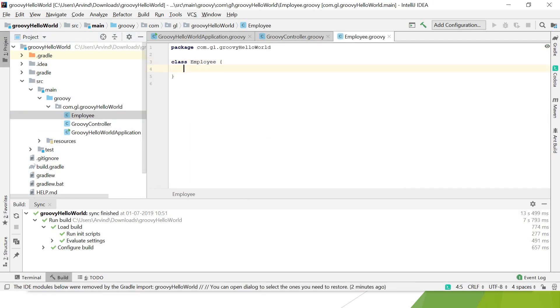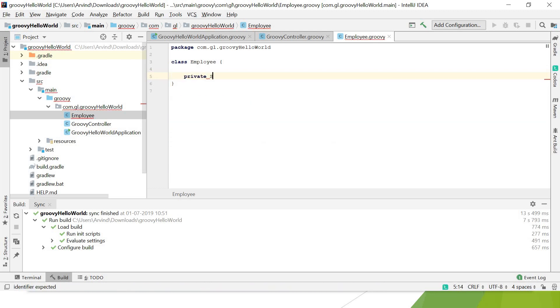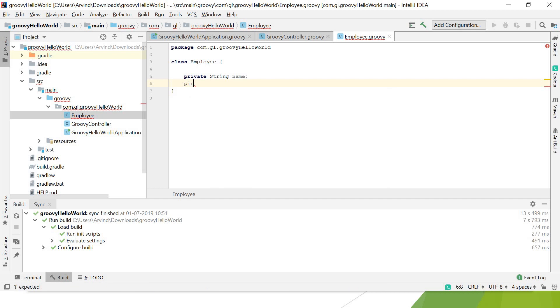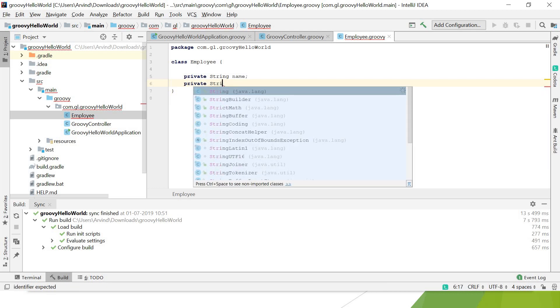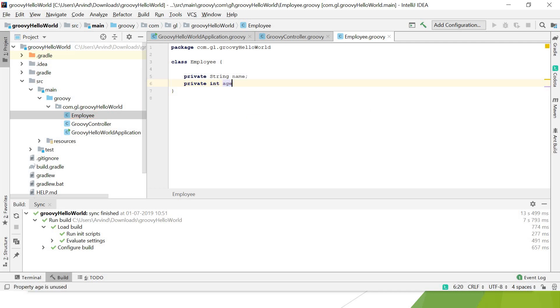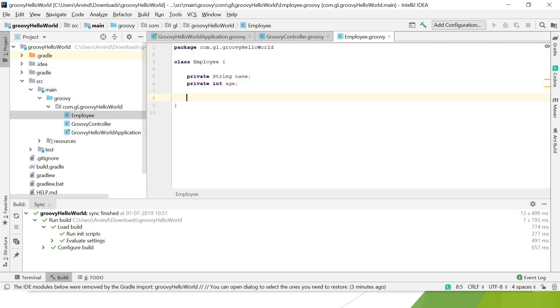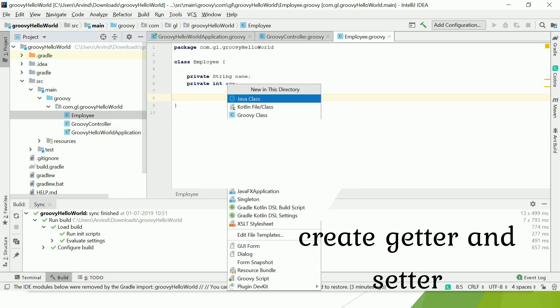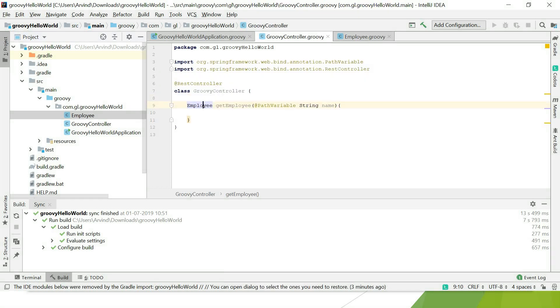Create class Employee in the same package. Let me give it some attributes: private String name, private int age.